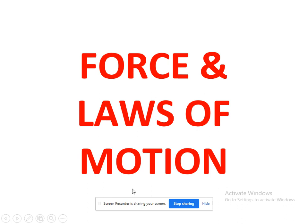Good morning students. In ninth standard we are going to start our first topic in physics, that is Force and Laws of Motion. In physics we are going to deal with five topics: motion, force and laws of motion, gravitation, work and energy, and sound. These are the five chapters from the physics part in ninth standard. So we are going to see the first topic, that is Force and Laws of Motion.